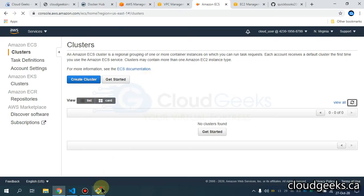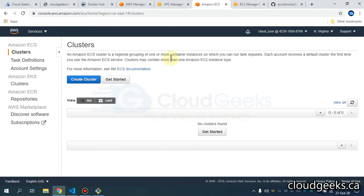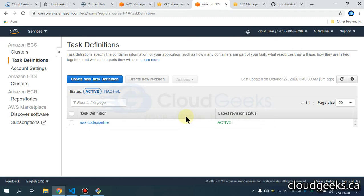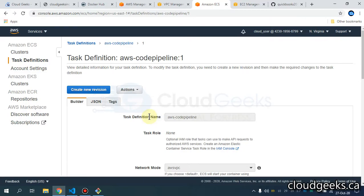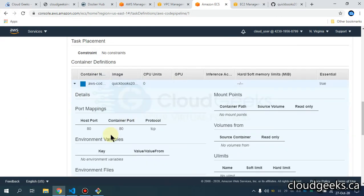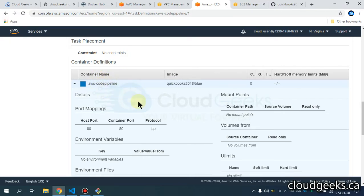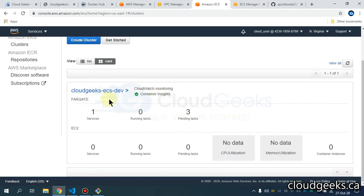Let me refresh the ECS cluster section — it is still creating, so we have to wait a while. Let's let the container start. If I navigate to the task definition you can see it's set up as 'aws-code-pipeline'. If I click it, you'll see we are using one container, and that container is pulling the same image I showed you from my Docker Hub public image. The container name is 'aws-code-pipeline'. Navigating to the services section — our cluster is now ready.